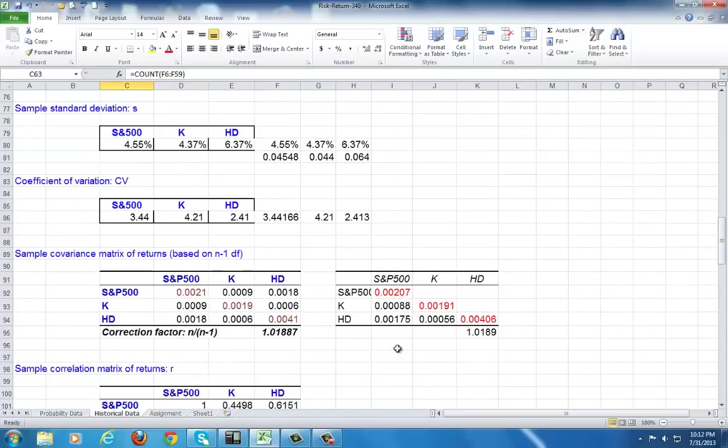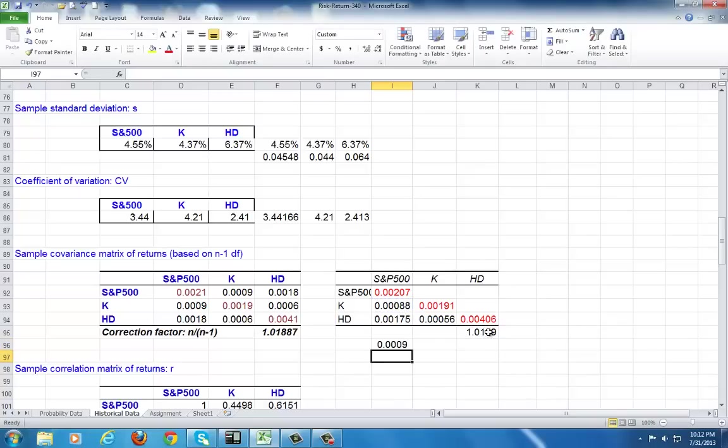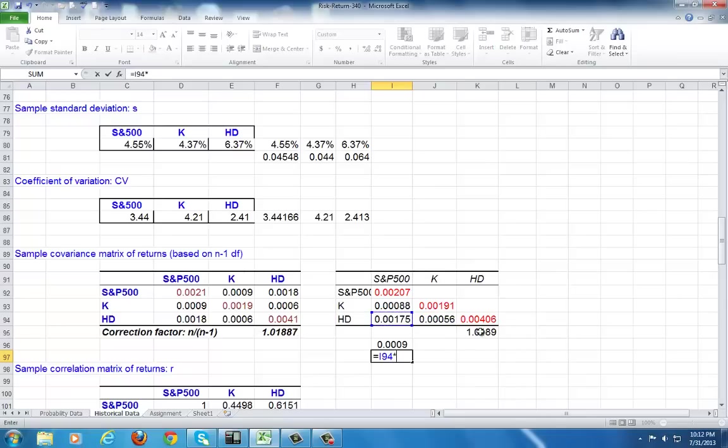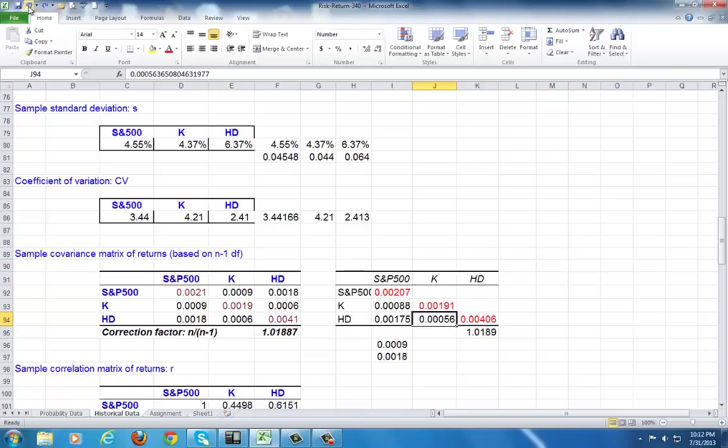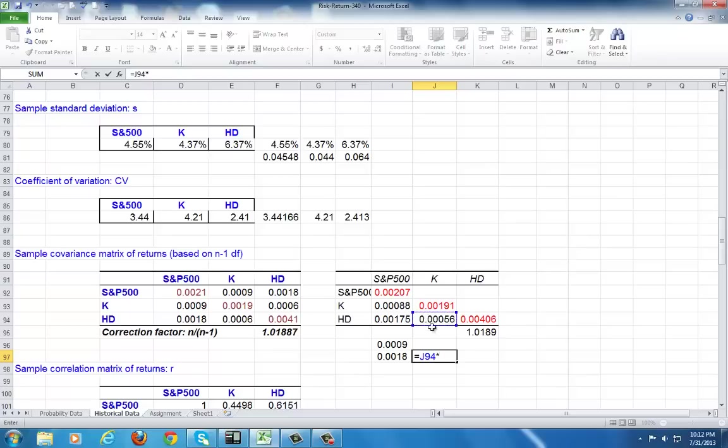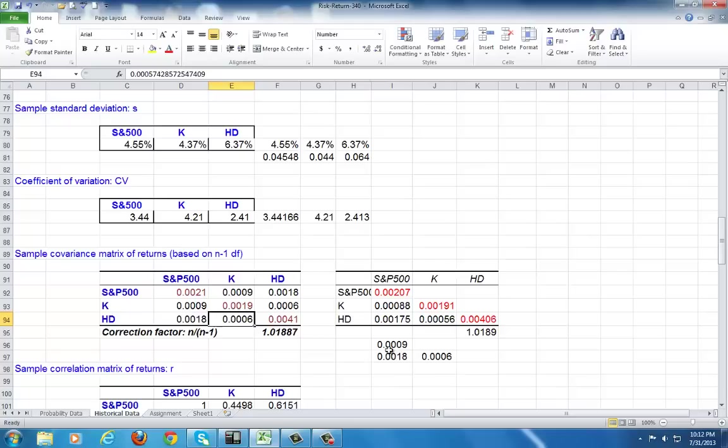With that, let's recalculate the covariances. We hit equal, we click on this guy right here, multiplied by the correction factor. We do the same down below it, click on this, multiplied by the correction factor. And finally, we stay here, hit equal, click on this, multiplied by the correction factor. And that's it. Now, these values are identical with these here.